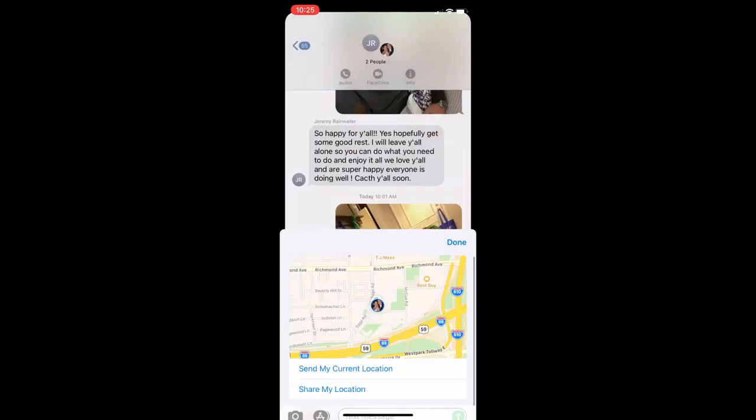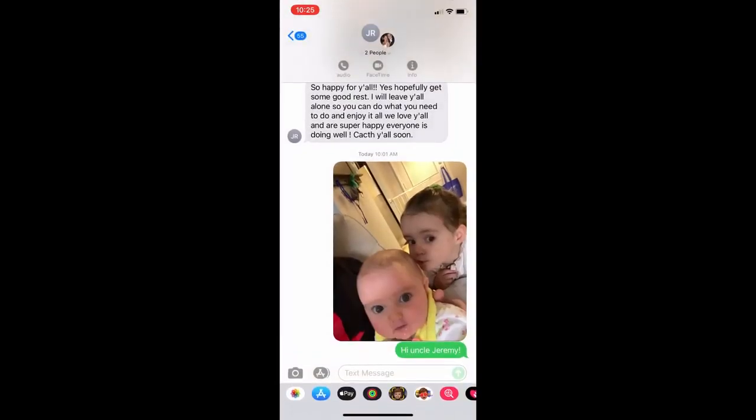That is because one of the participants is not using an Apple device. At this time, Apple does not support group messages with devices outside of Apple — they have to be the blue text messages to be able to do this.